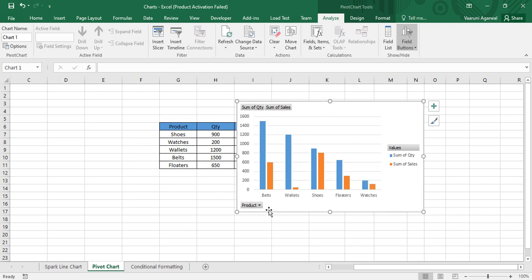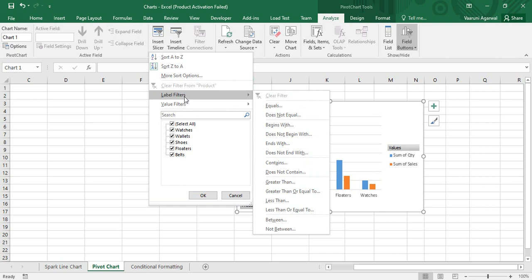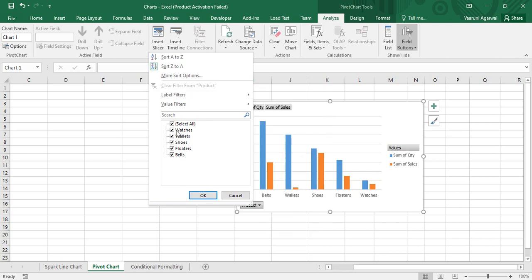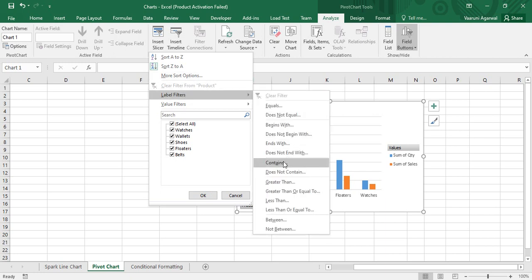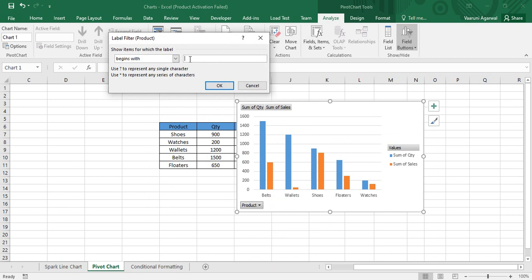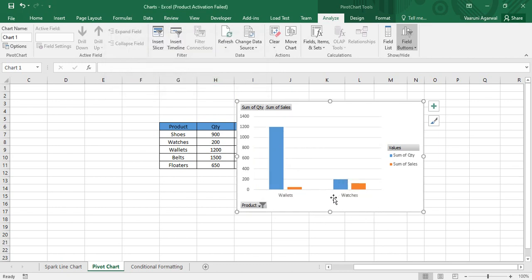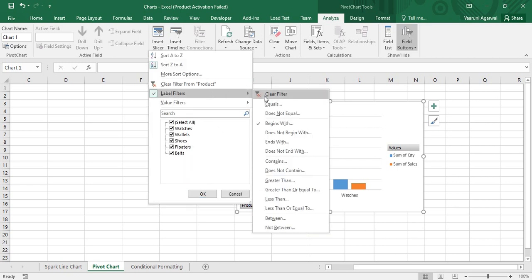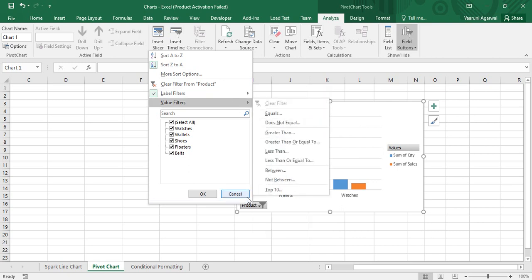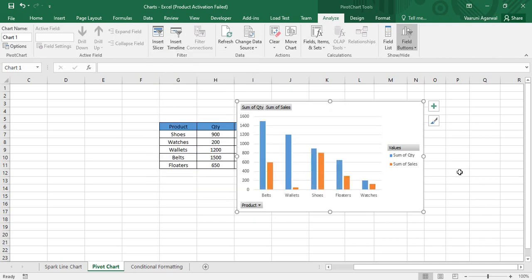For label filters, a simple way is using the checkboxes, but you can also use options like Begins With. For example, type capital W and click OK — only Wallets and Watches appear since they start with the letter W. Similarly, you can apply many different types of filters to both label criteria and value criteria. Clear the filters to restore the full dataset.